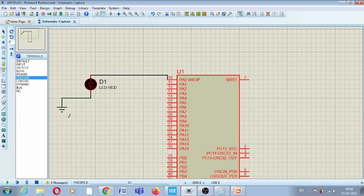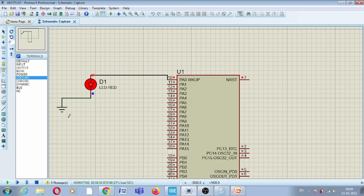Running the circuit: initially the LED is off, then after some delay the LED turns on. In the infinite loop we are continuously refreshing the independent watchdog timer, and that is why the LED remains on.